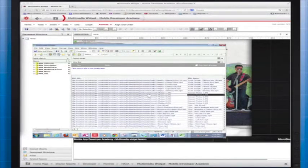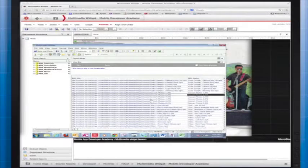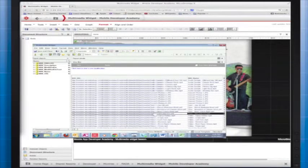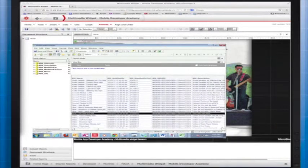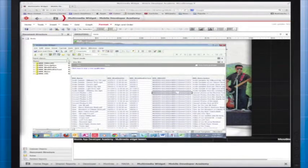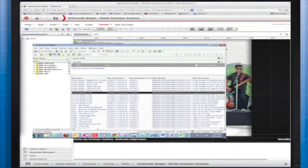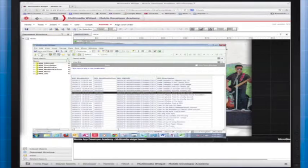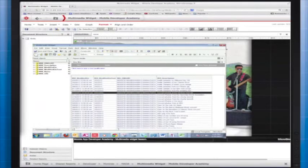One last thing to note is that the multimedia widget will not handle files larger than 50 megabytes. This is because there is a limited amount of space on the user's iPad or iPhone. The limit of 50 megabytes per file prevents you from using up too much memory on the device itself.